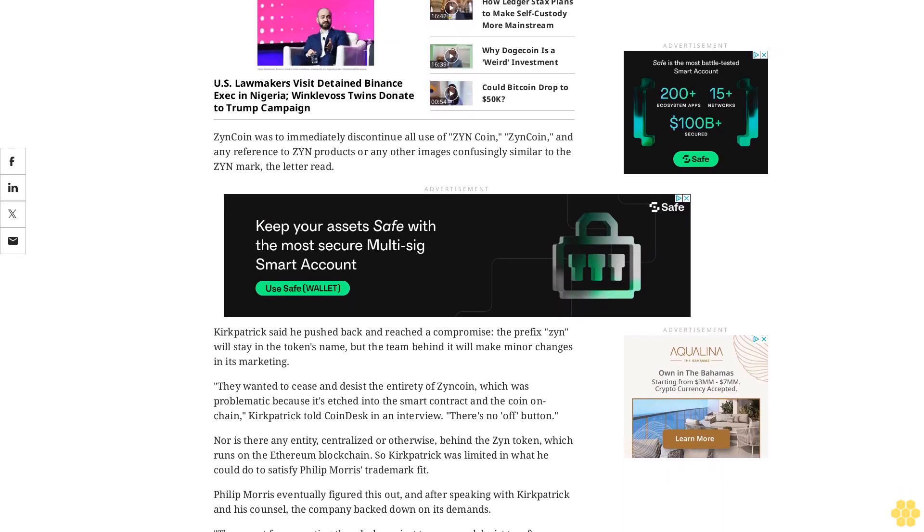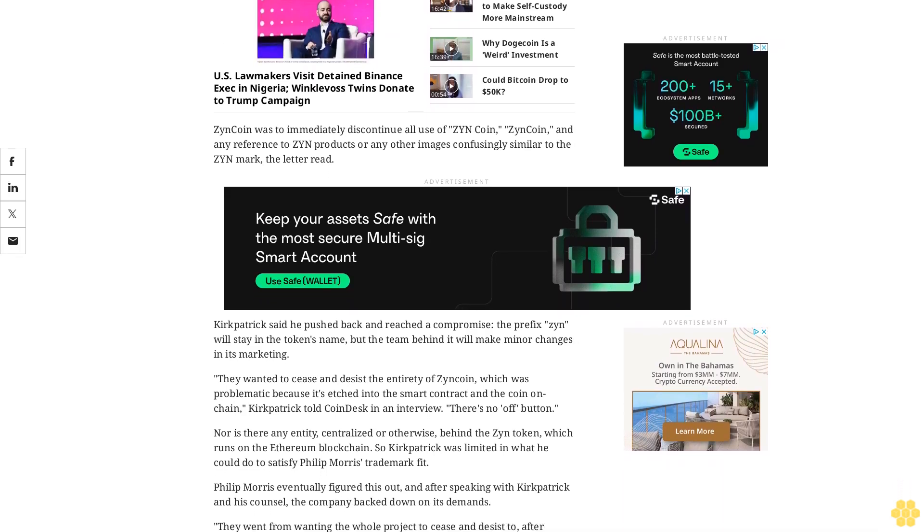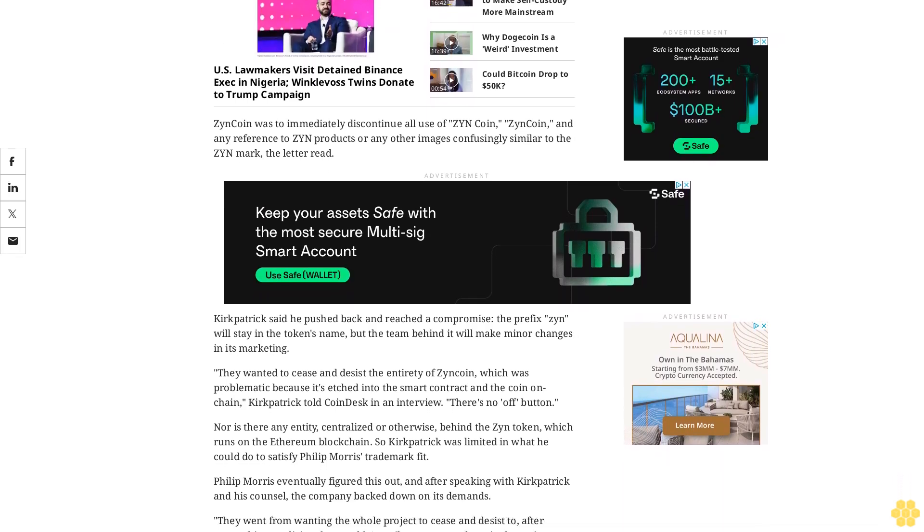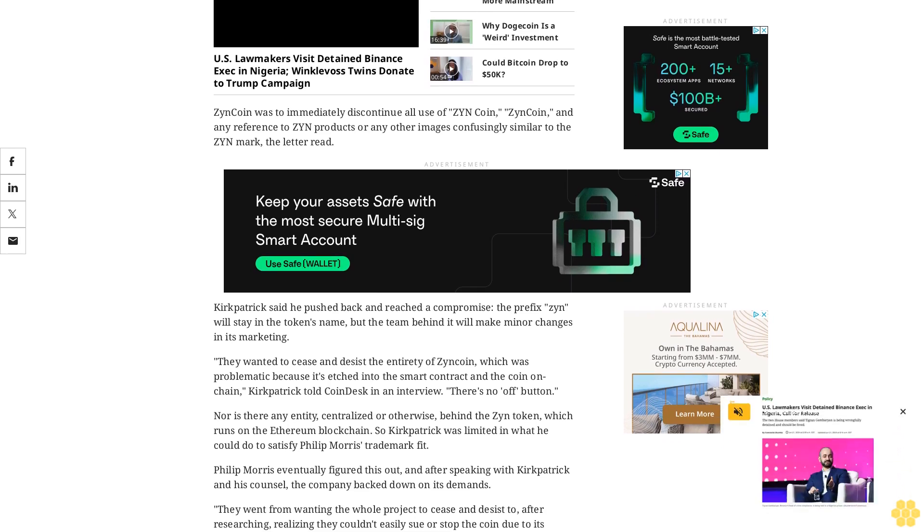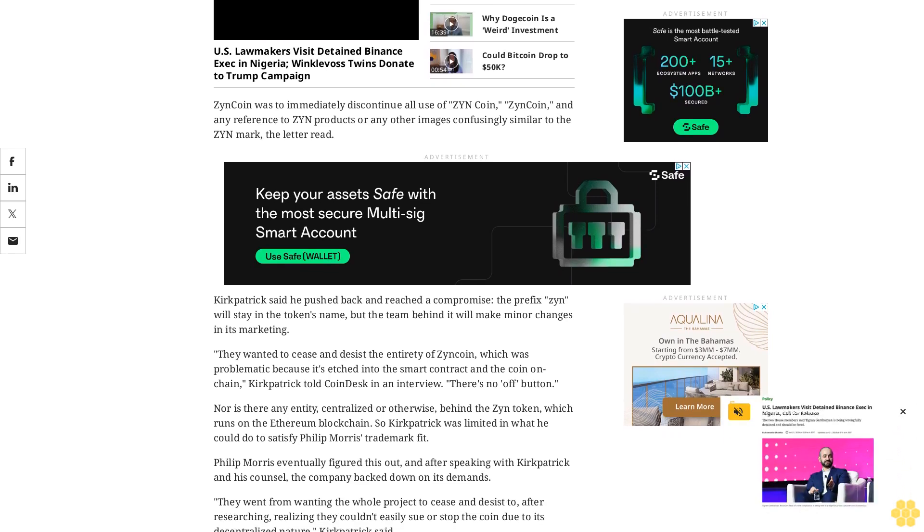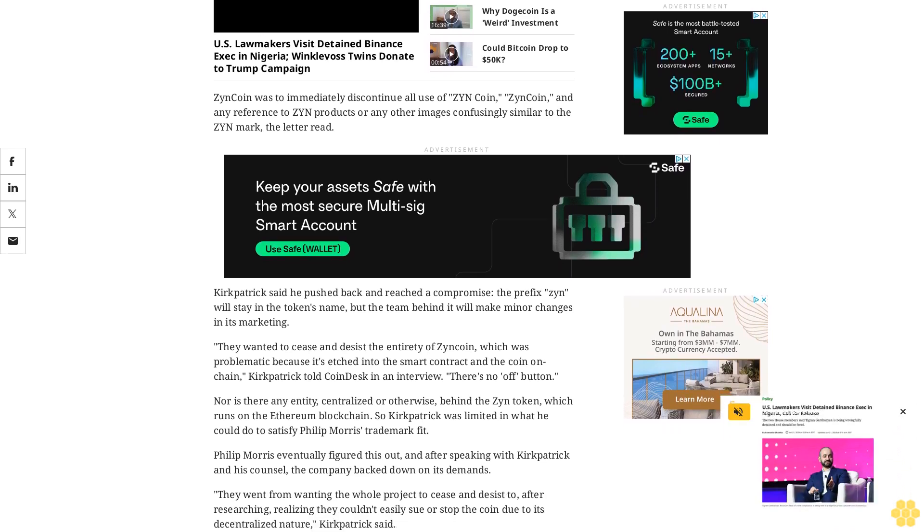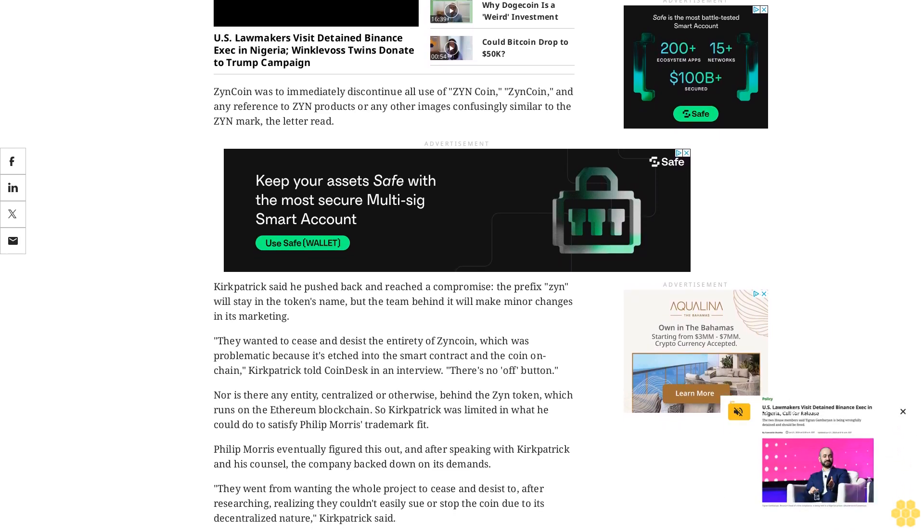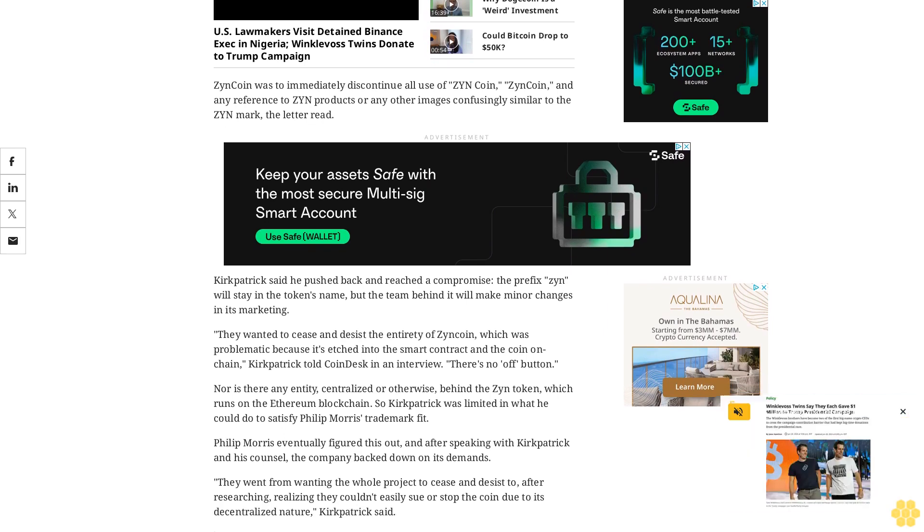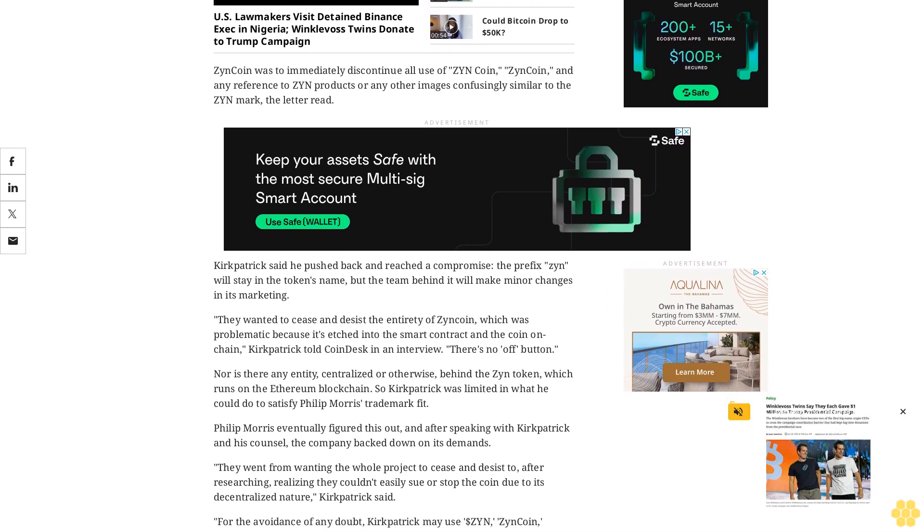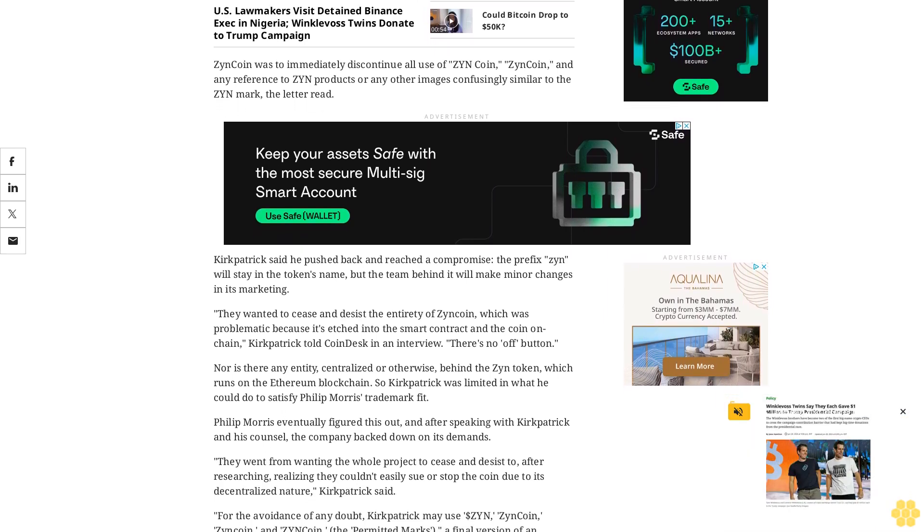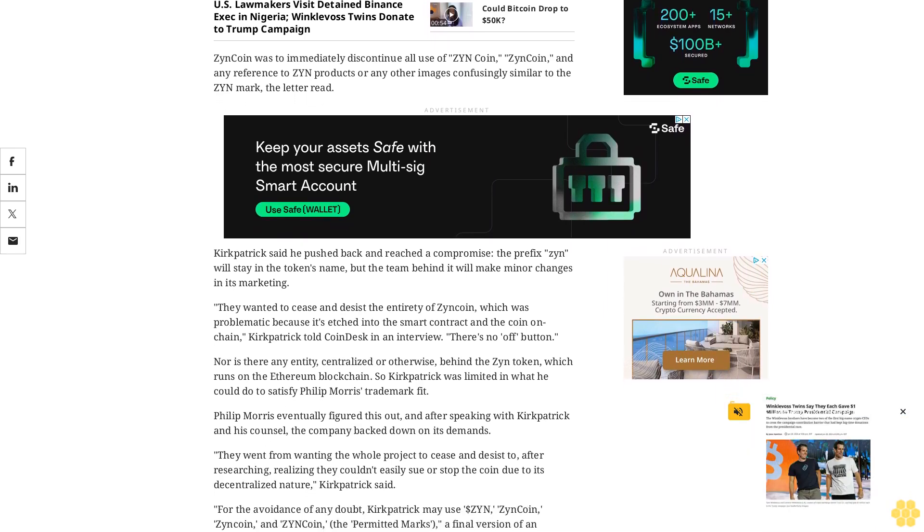They went from wanting the whole project to cease and desist to, after researching, realizing they couldn't easily sue or stop the coin due to its decentralized nature, Kirkpatrick said. For the avoidance of any doubt, Kirkpatrick may use dollar Zyn, Zyn coin, Zyn coin, and Zyn coin, the permitted marks.